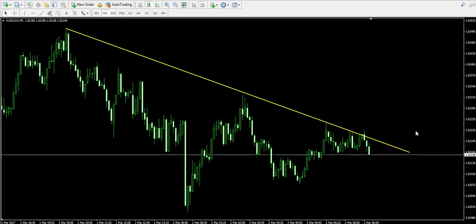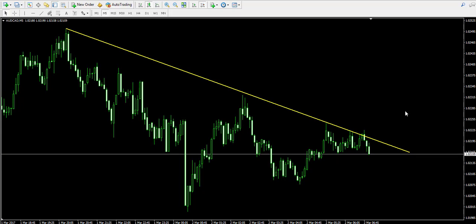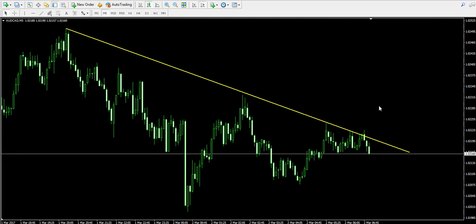Hello guys, this is Damian from forexboat.com and welcome back to our video examples on the live forex trading account. We remind that the trades you see here are for educational purposes only. Currently we're looking at the five-minute chart of the Australian dollar Canadian dollar forex pair.